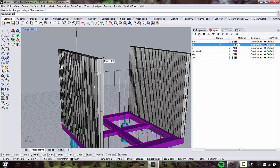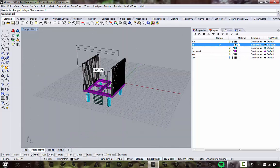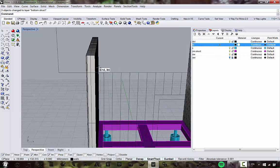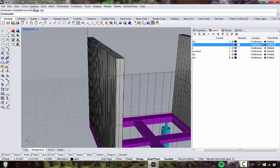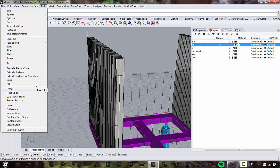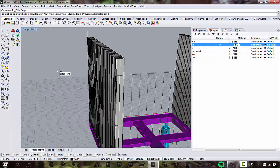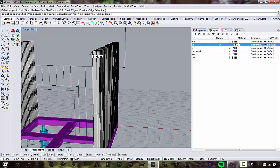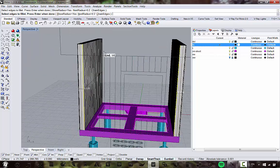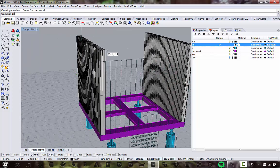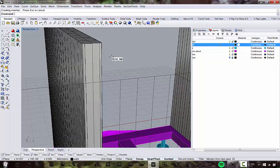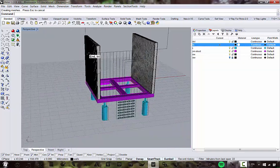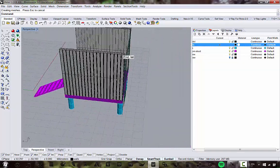Fillet the corner edges as well for a nice transition. Go to Solid > Fillet Edge — the radius carries over from last time at 0.2. Click the edges, hit enter twice, and it's filleted on this edge as well.